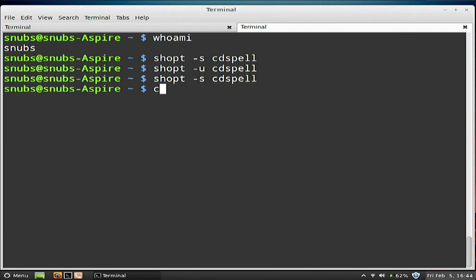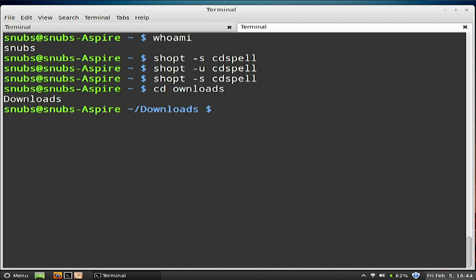What is cdspell? If it's set, then minor errors in the spelling of a directory component in a cd command will be corrected. So if you spell 'downloads' as 'ownloads', it'll correct that and still put you into downloads. The error is checked for transposed characters, a missing character, and if you have too many characters. If a correction is found, the correct path is printed and the command proceeds. So if I write cd ownloads, it's still going to put me into downloads.